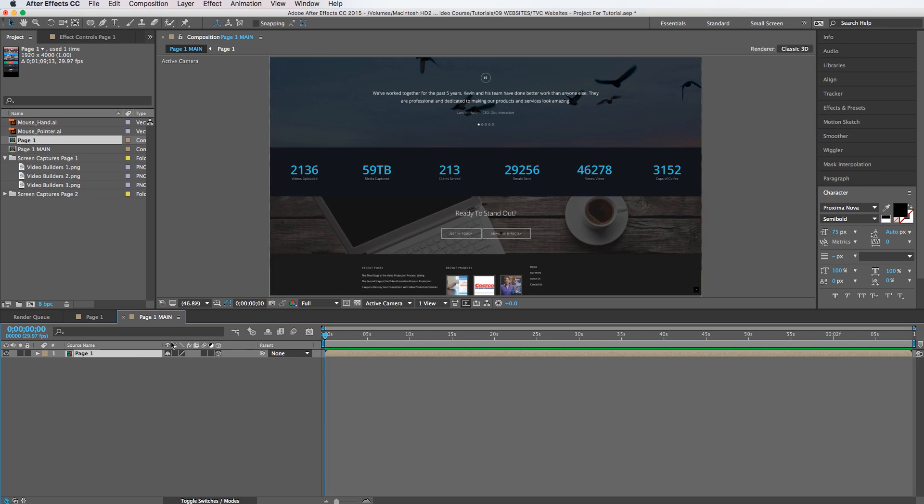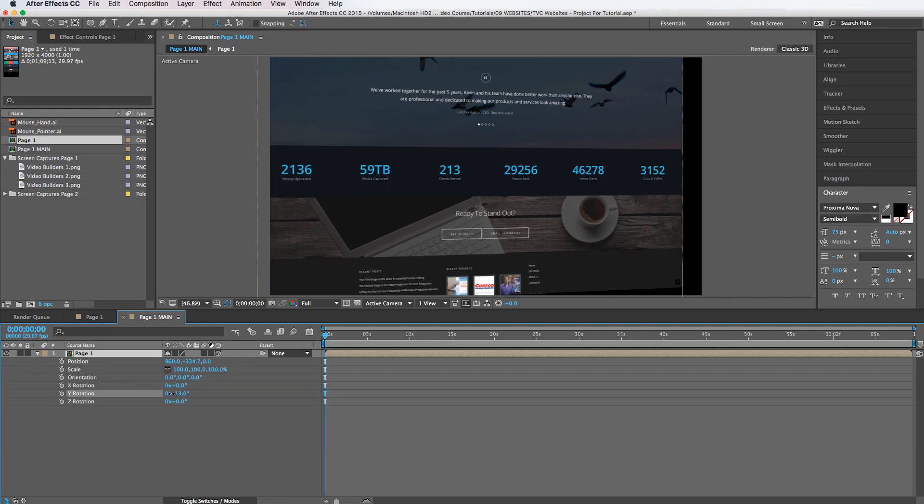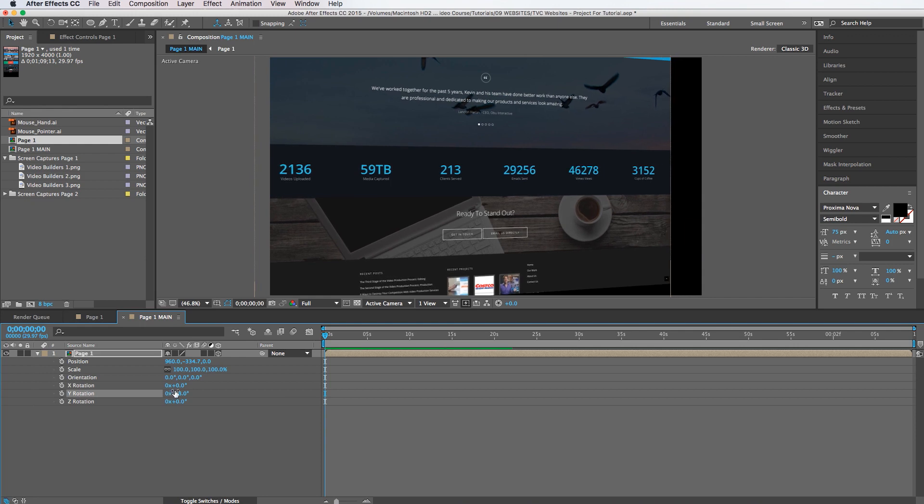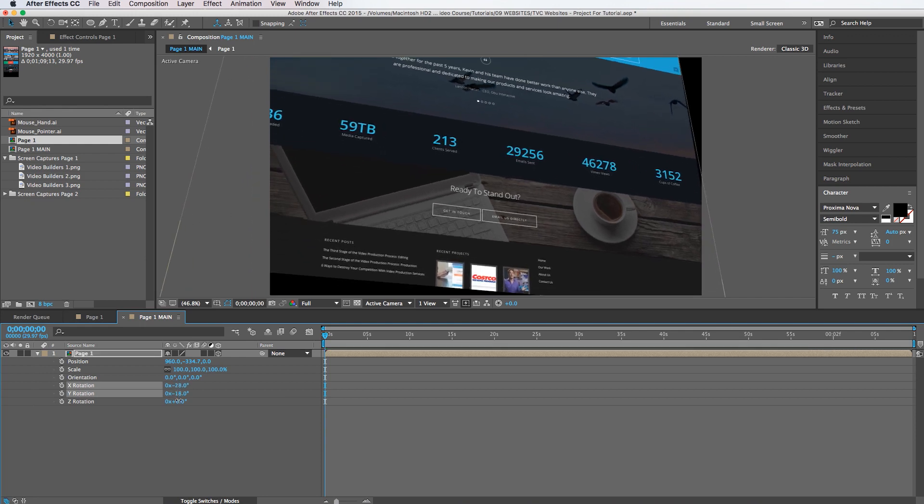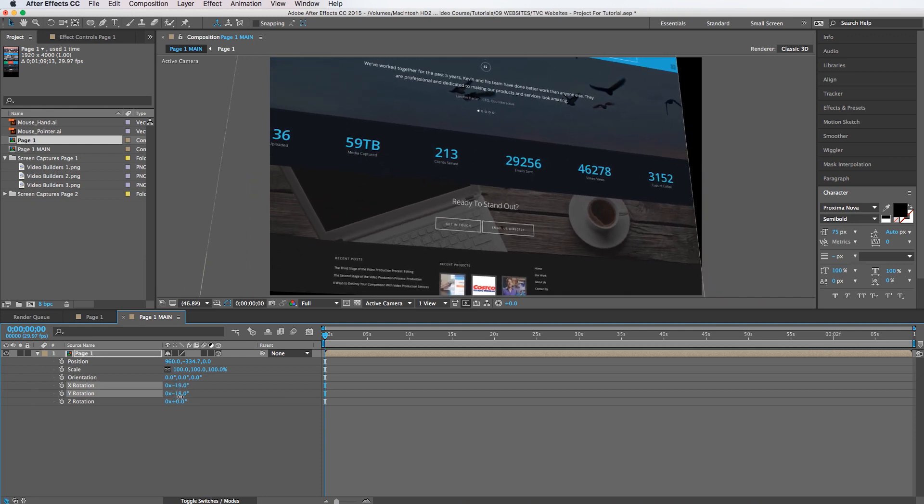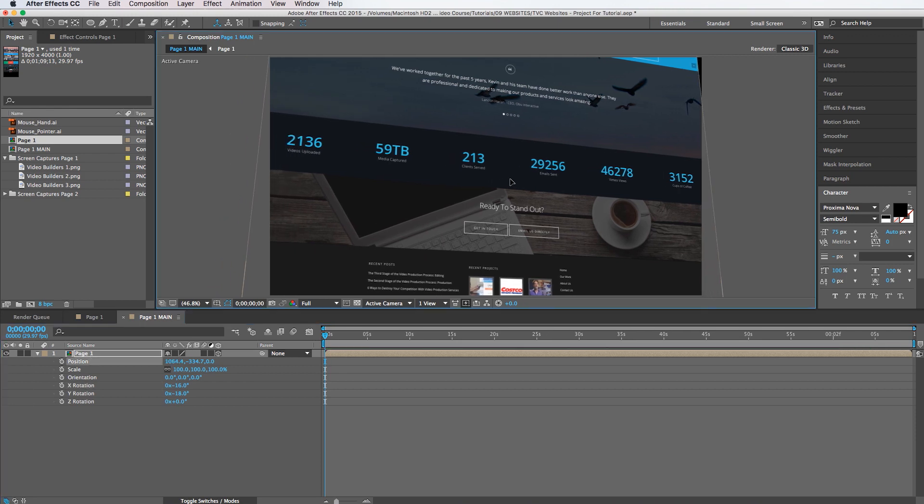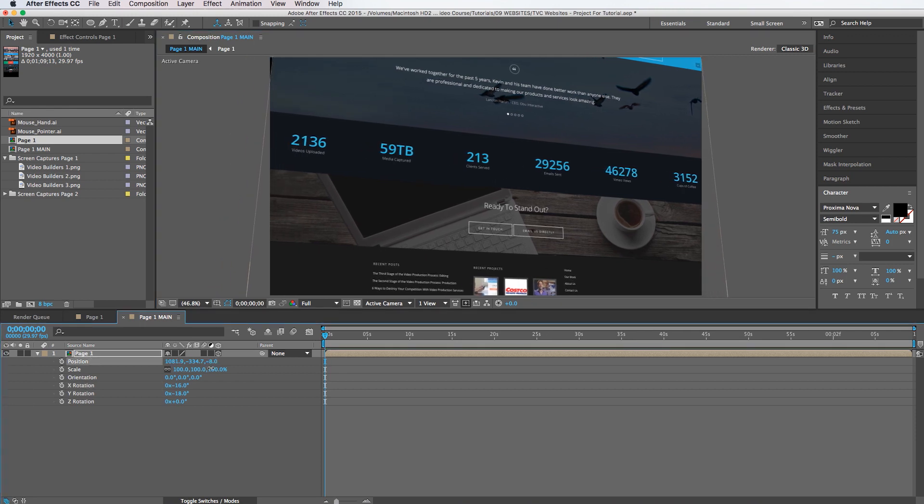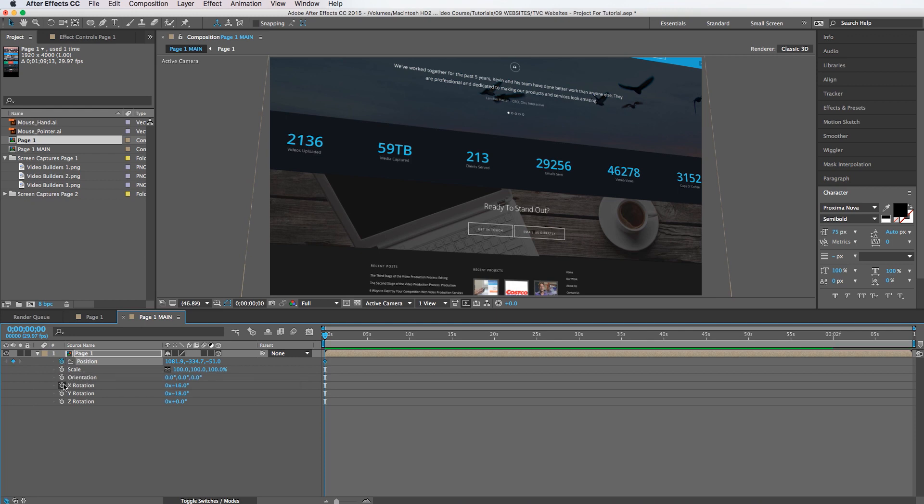I'm going to hit P, hold down shift, hit scale and rotation. And I am going to rotate this just a little bit like that and like that. Maybe move it over a little bit. All right we're going to set a keyframe here for position and X rotation and Y rotation.